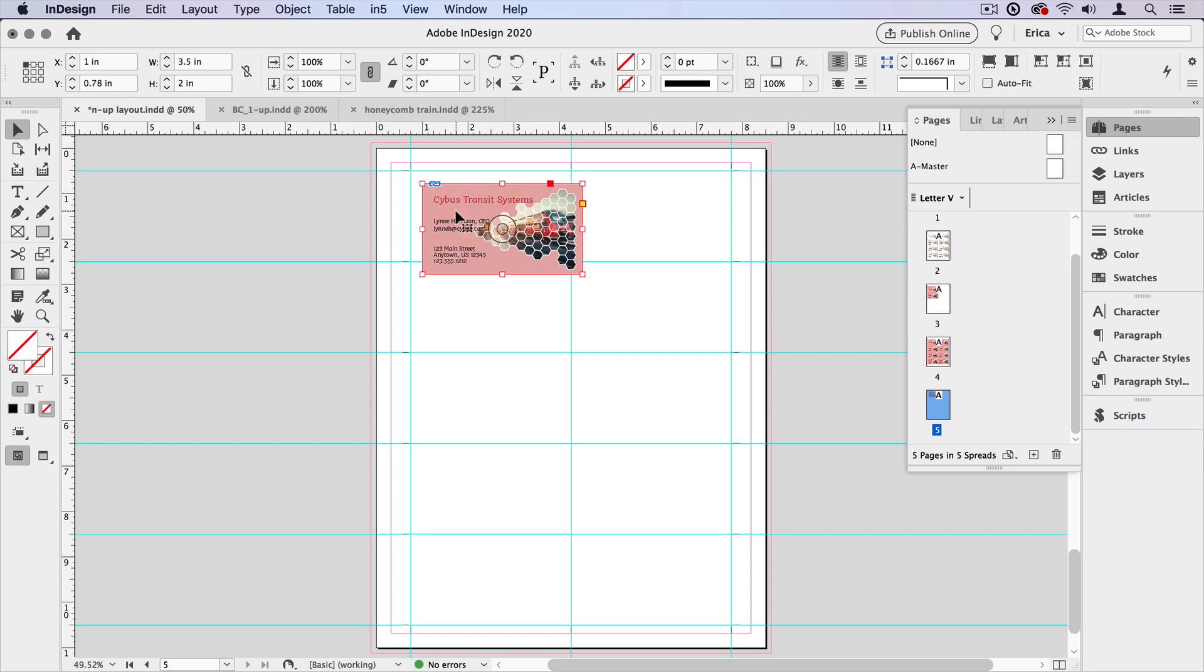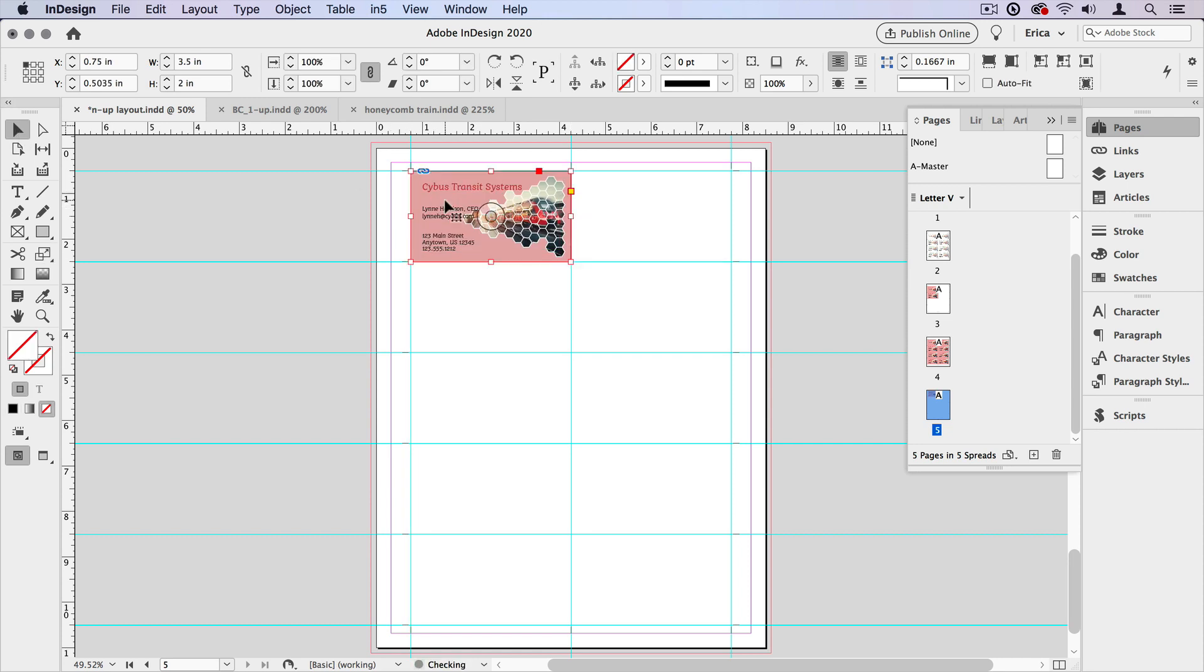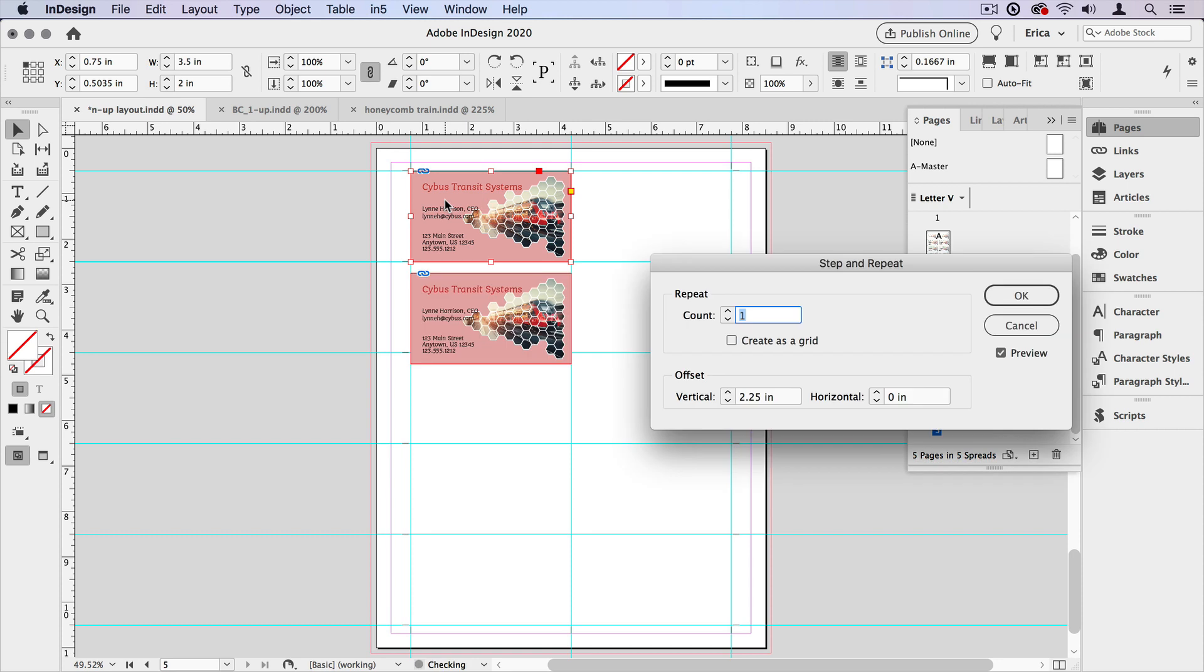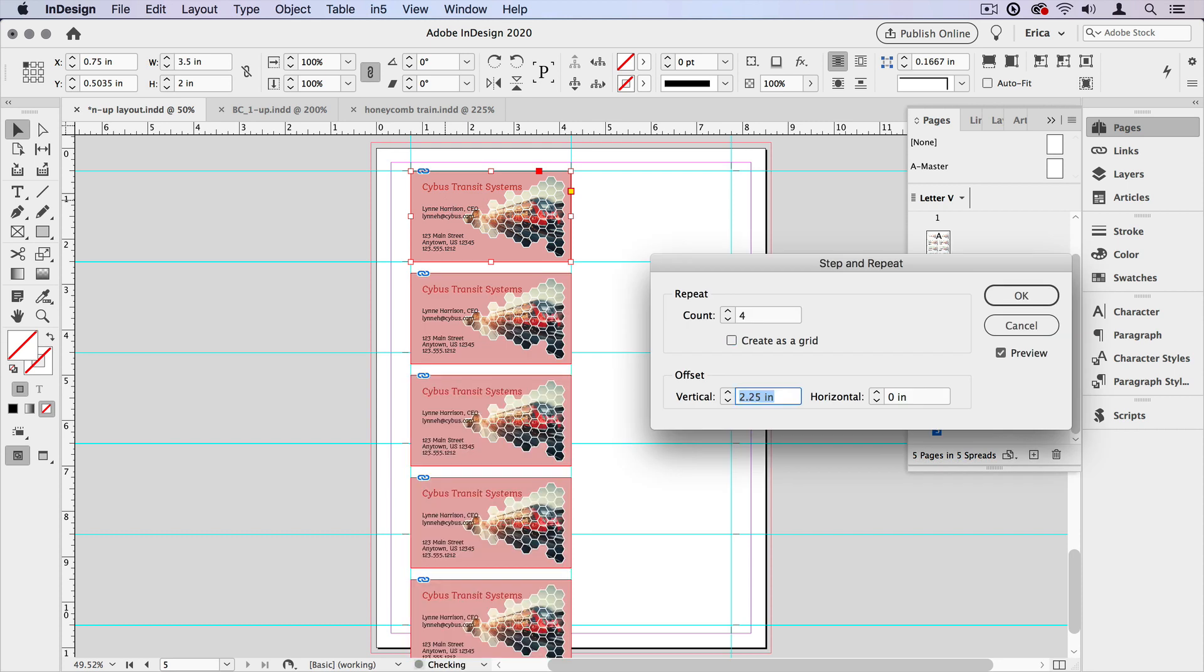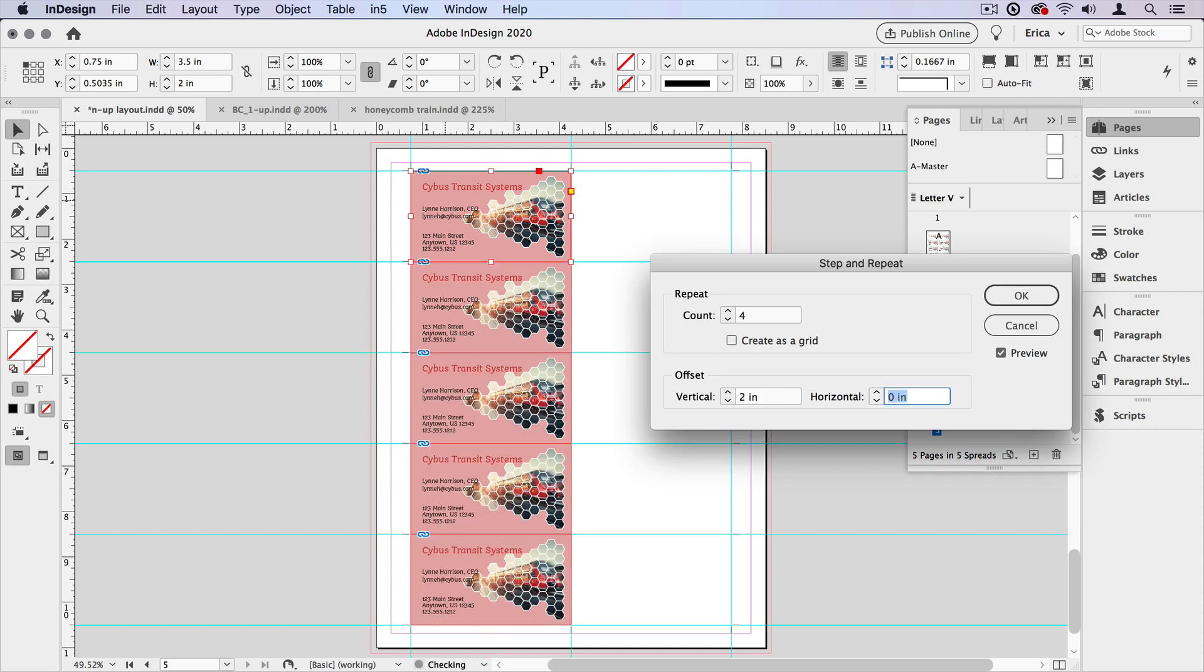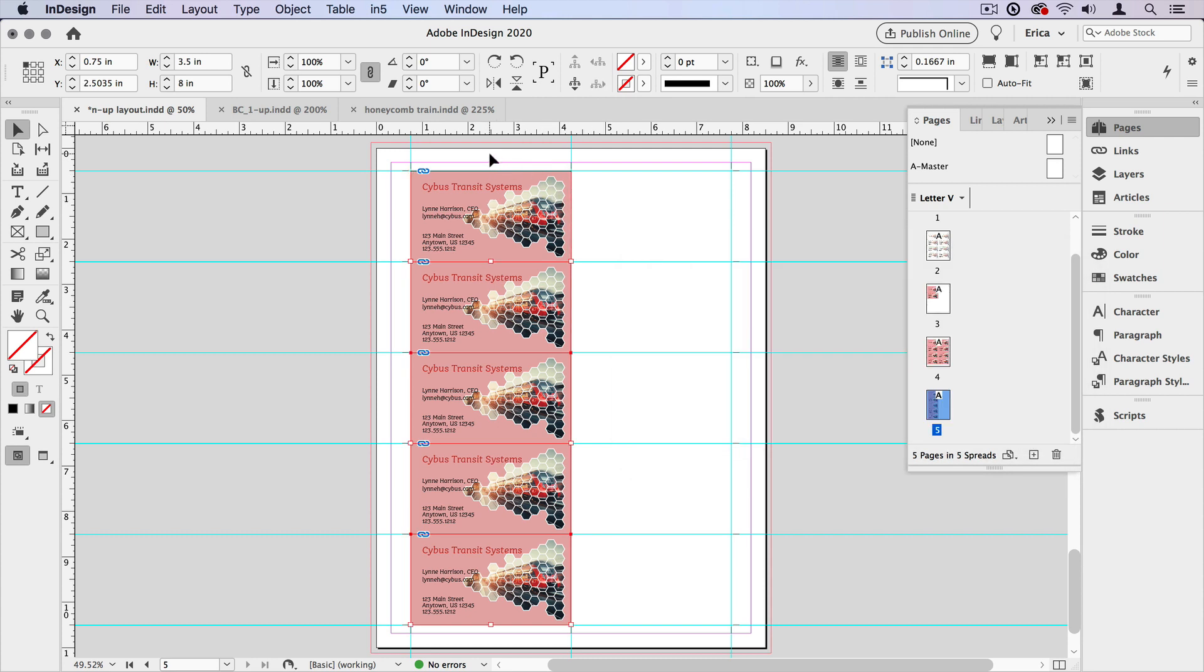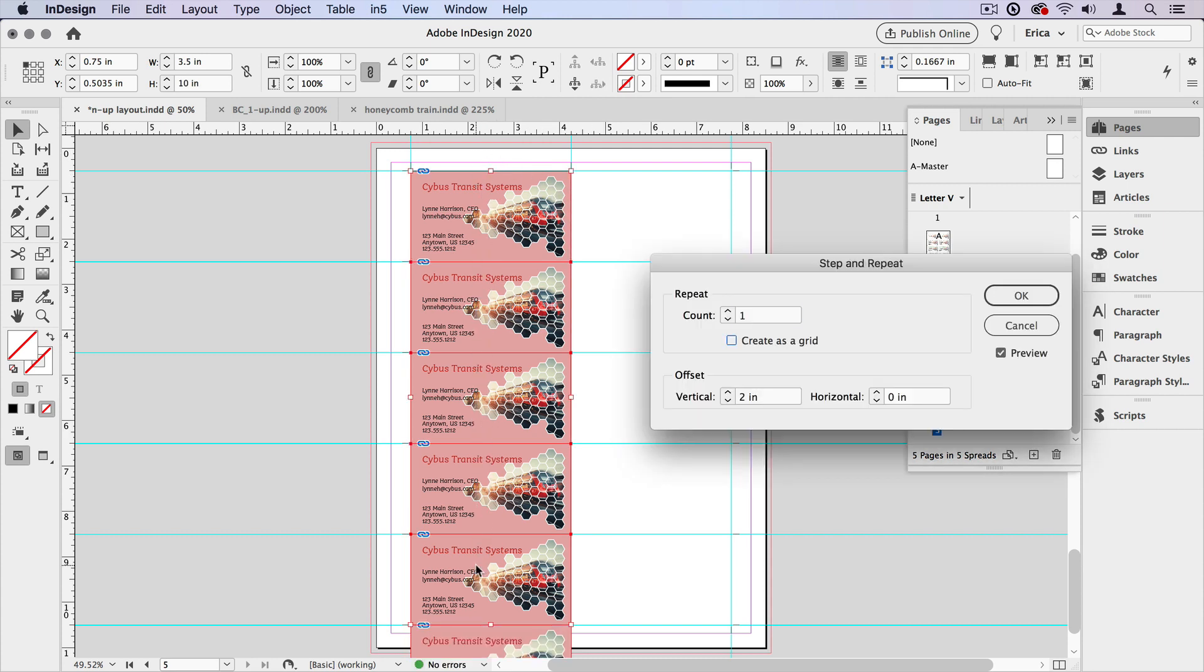Now, of course, it fits nicely in here. I'm going to step and repeat that. I'm going to do it four times vertically at two inches, which is the size of the entire card. And say OK. And then I'm going to step and repeat horizontally at three and a half inches.